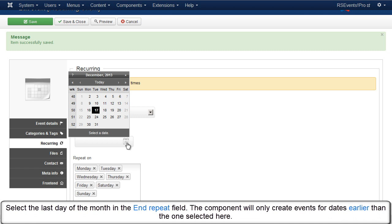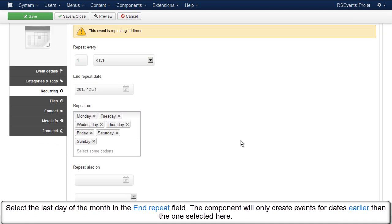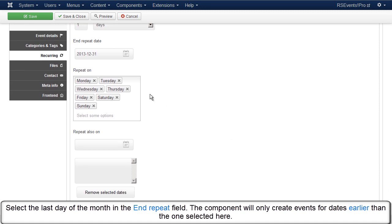Select the last day of the month in the End Repeat field. The component will only create events for dates earlier than the one selected here.